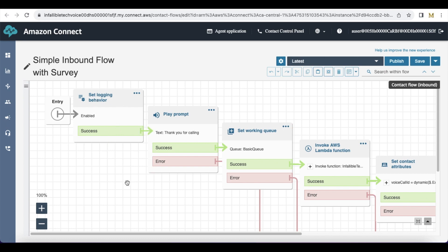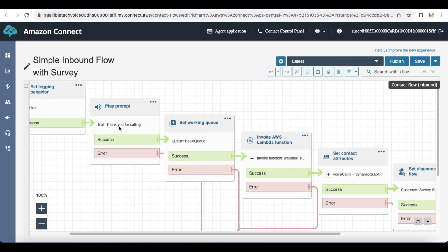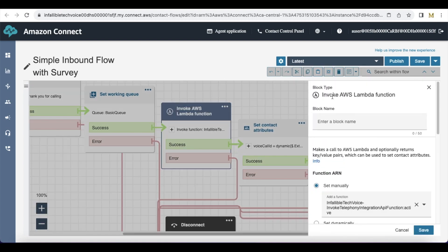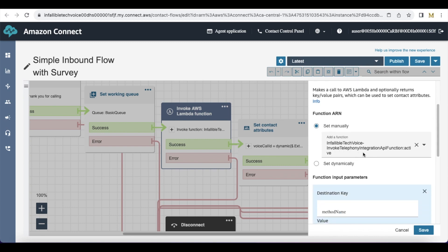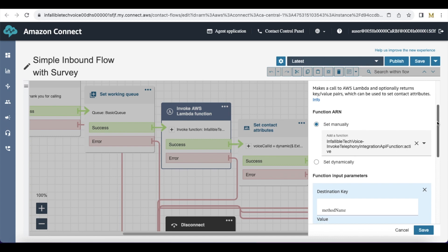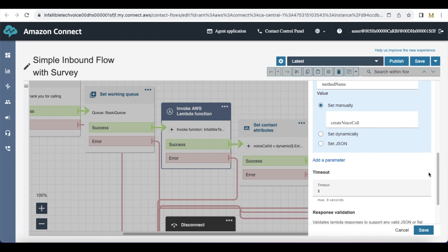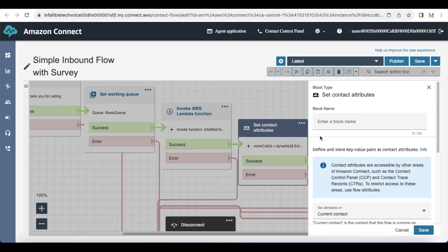For the inbound flow, I have configured this simple inbound flow with survey. I have set the logging behavior to enabled and I am playing a prompt — thank you for calling. I am setting the working queue as basic queue. I am calling the Invoke AWS Lambda function block here — I am invoking the Invoke Telephony Integration API function. In the parameters, I am using method name as create voice call, so that the voice call record will be created in Salesforce. Once the voice call record is created, we will be able to store the voice call record ID because Salesforce will return the voice call record ID in this Invoke AWS Lambda function block.